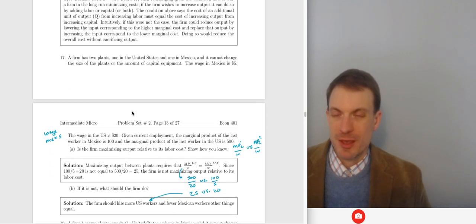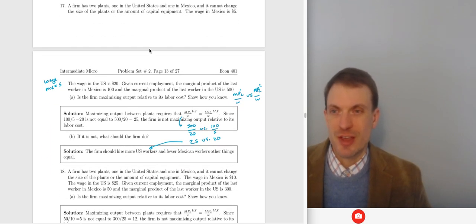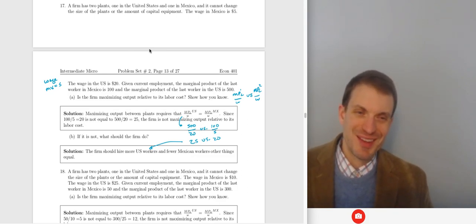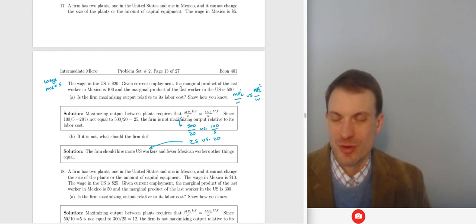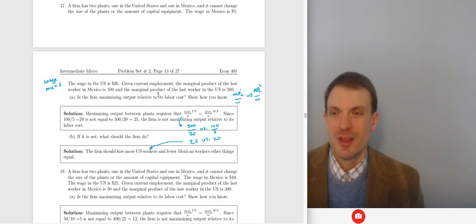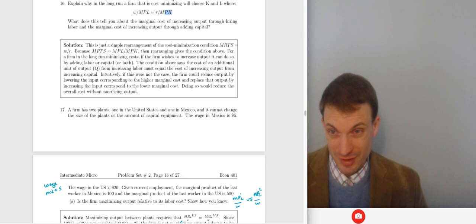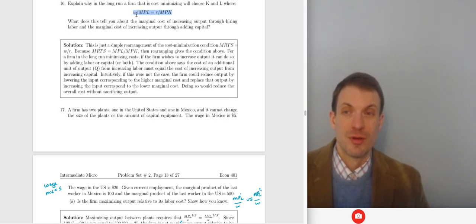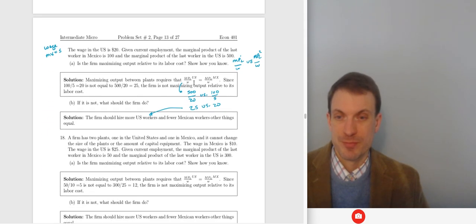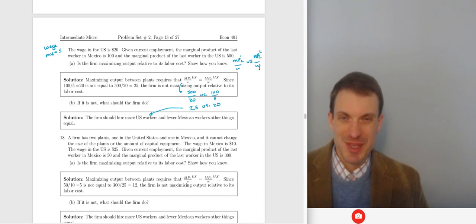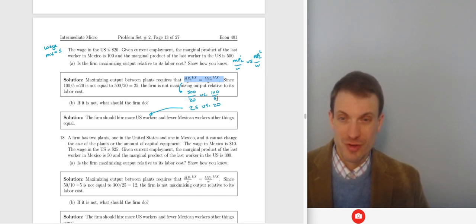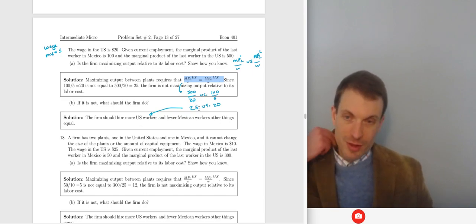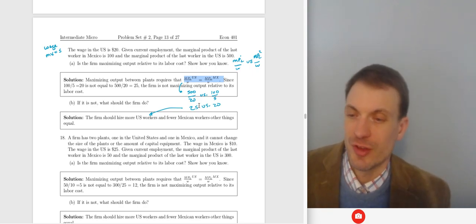Conceptual problem: a firm has two plants, one in the US and one in Mexico, with capital fixed — so we're in the short run. The wage in Mexico is $5, in the US is $20. Given current employment, the marginal product of the last worker in Mexico is 100, in the US is 500. To check if the firm is maximizing output relative to labor cost, compare MPL/w for each: US gives 500/20 = 25, Mexico gives 100/5 = 20. Since MPL/w is higher in the US, the firm should hire more US workers and fewer Mexican workers.